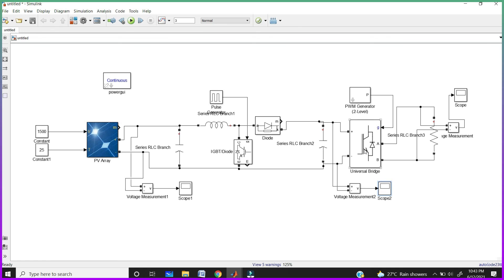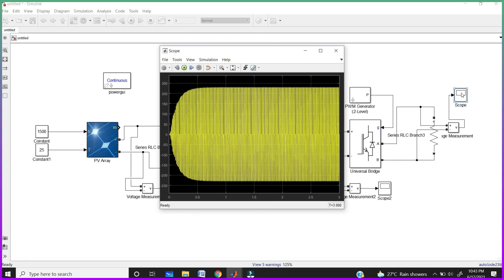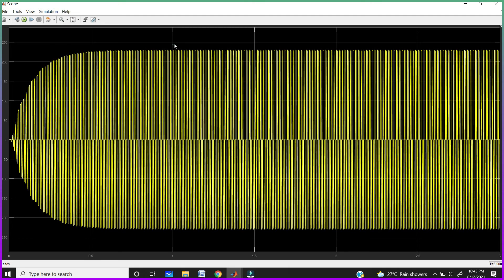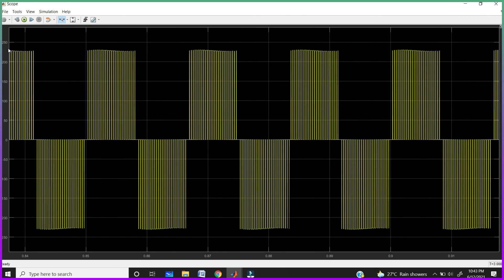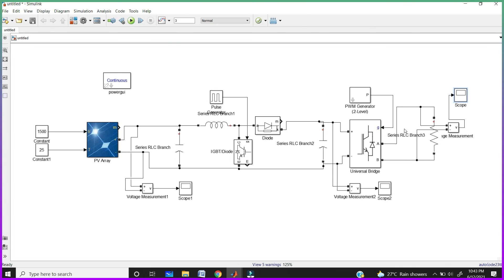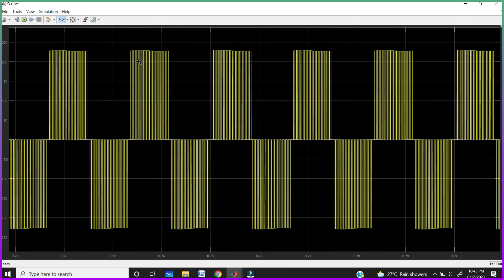Now we give it to the inverter. At the output of the inverter we are getting alternating current. Zoom this one — so this is the alternating current. Here also we are getting 240 volts AC. But here we are not connecting the passive filter, so we are not getting pure AC. We are only getting pulsating AC, like a square waveform.